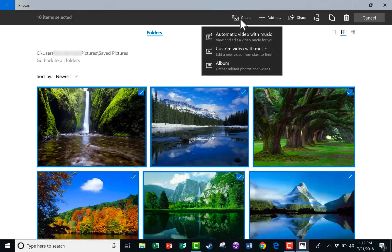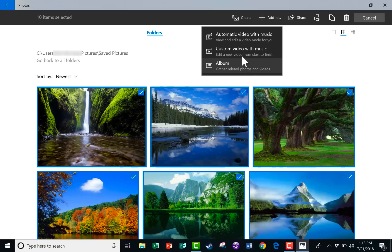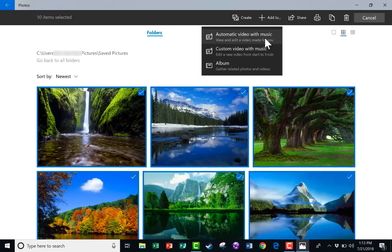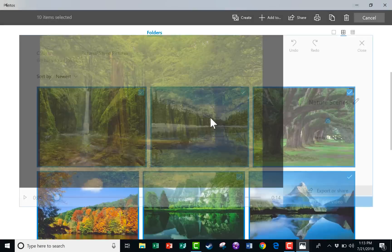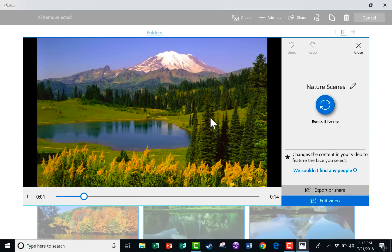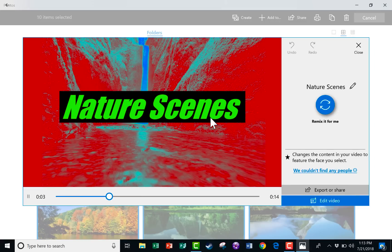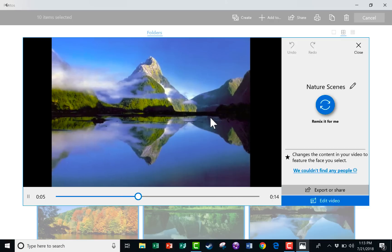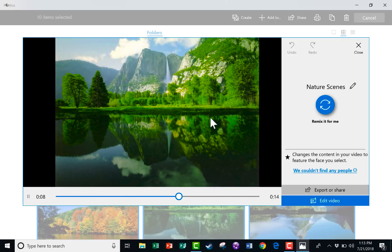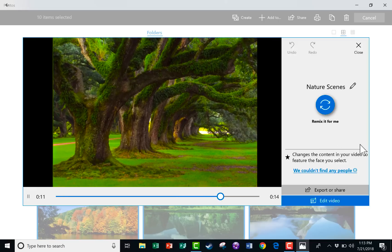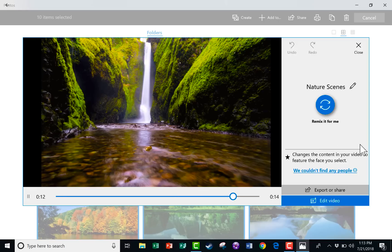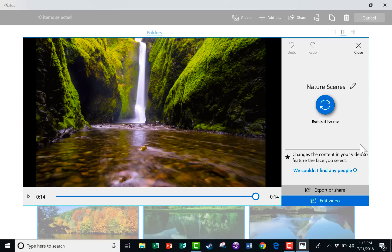And notice what I can create. I could turn these into an album, an album of images that are related, they go together. Or, even more exciting to me, I could automatically create a video with music. There's another option for Custom Video with Music. We'll look at both. So first, I'll select Automatic Video with Music. I'll name this, I'll call this Nature Scenes, click OK. And it's creating a video from those selected images.